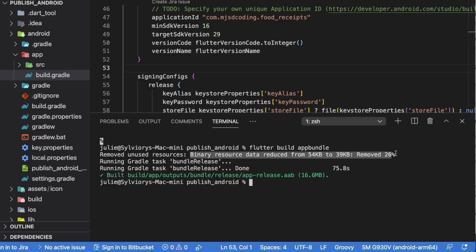Now, the build has completed. You will find the release bundle for your app at this path.